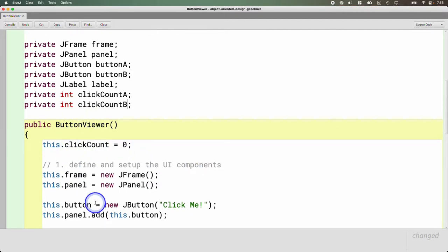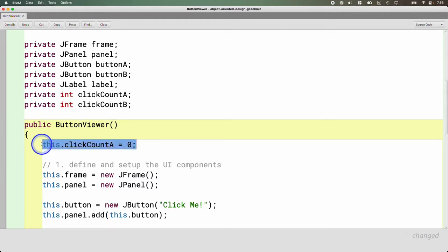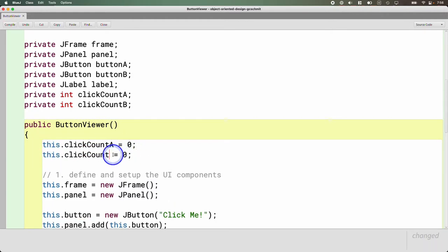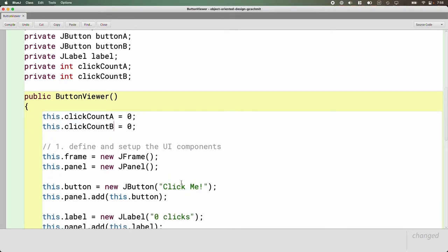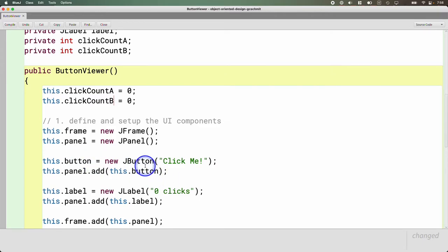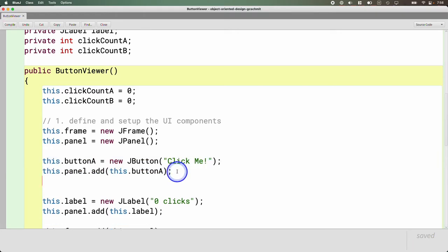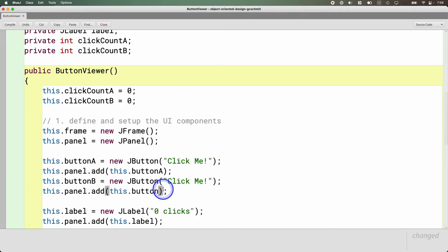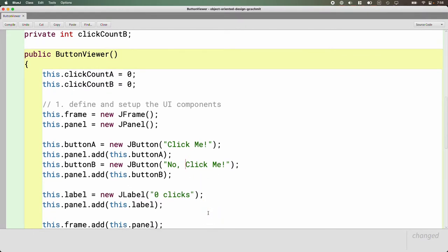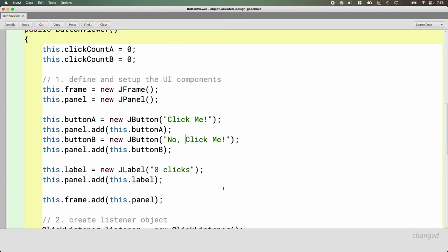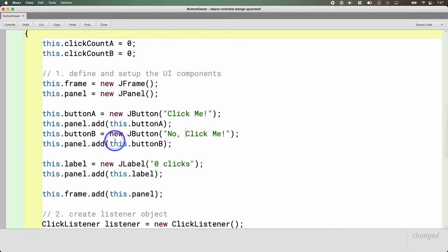Now we need to go through the button viewer constructor and account for these changes. This should now be called click count A, and we'll set click count B to zero. Here we're creating the first button — let's change the variable name to button A — add button A to the panel, then copy and paste to create button B. We'll give button B a different label to set up a competition: button B will say 'No, click me.' Competitive cookie clicker.